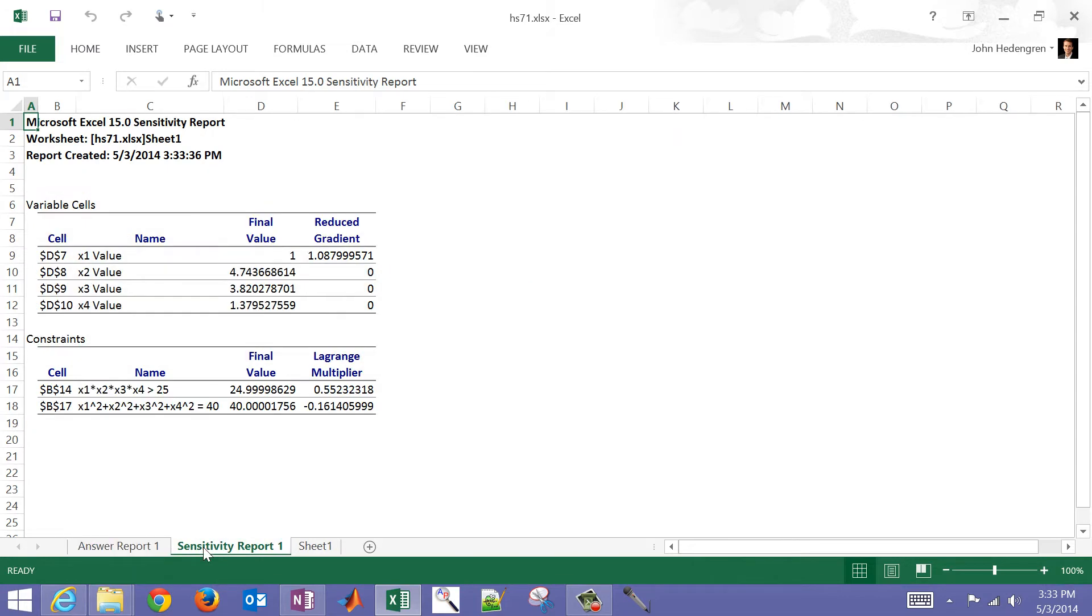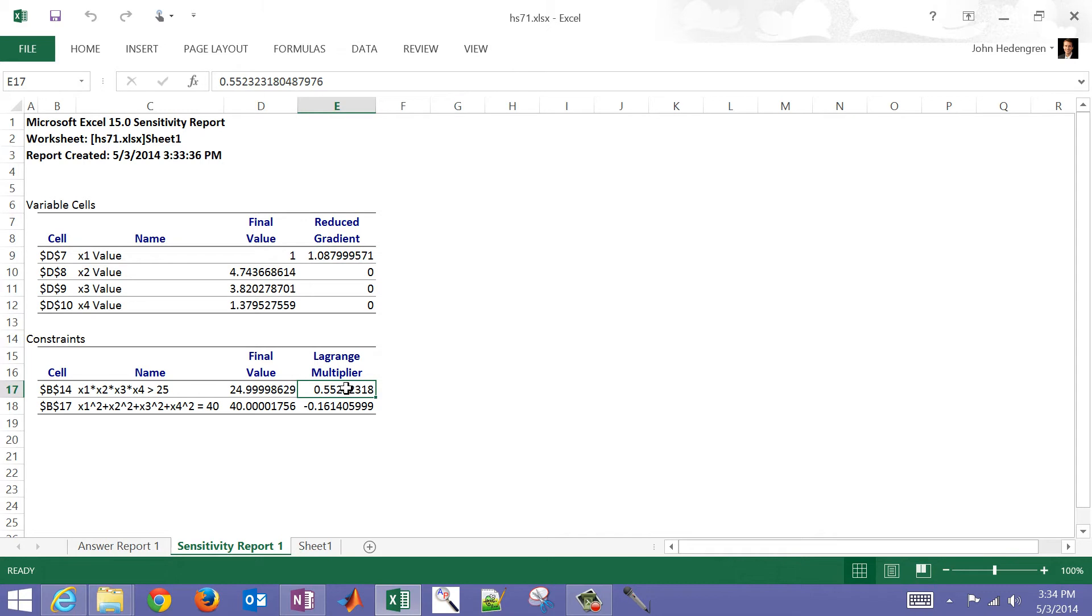It generated these answer reports. These are new tabs. It shows the iterations, the time that it took to solve. The sensitivity report, if you have some constraints that are active, it will show a reduced gradient. For the inequality and equality constraints, it will show the Lagrange multipliers as well. Those are called shadow prices or the cost of having that constraint there. If you were to relax it by one, that's how much better your objective function could become.